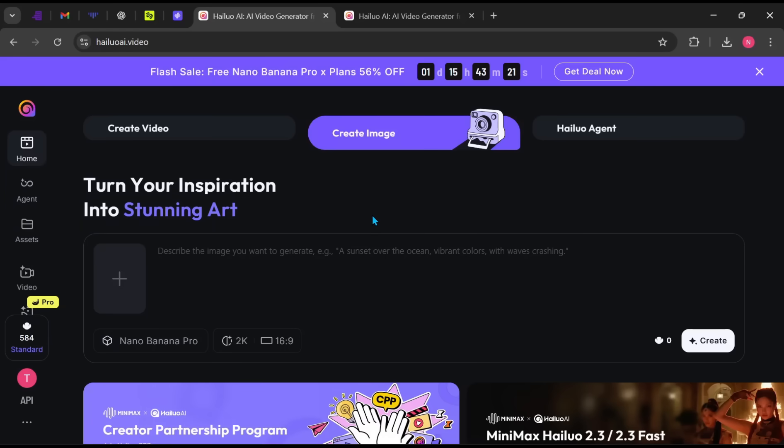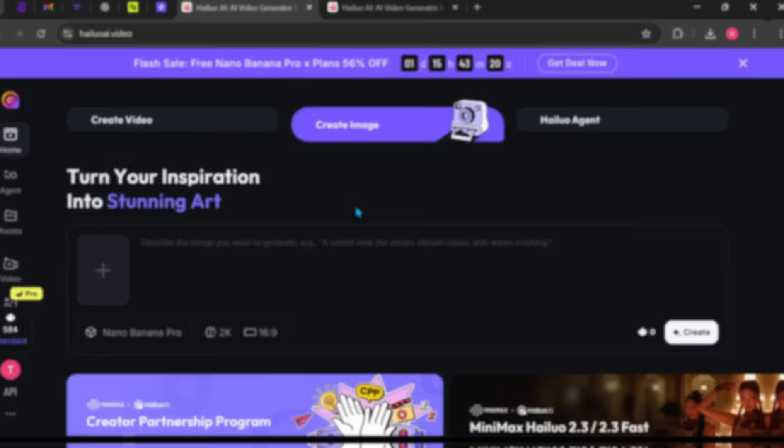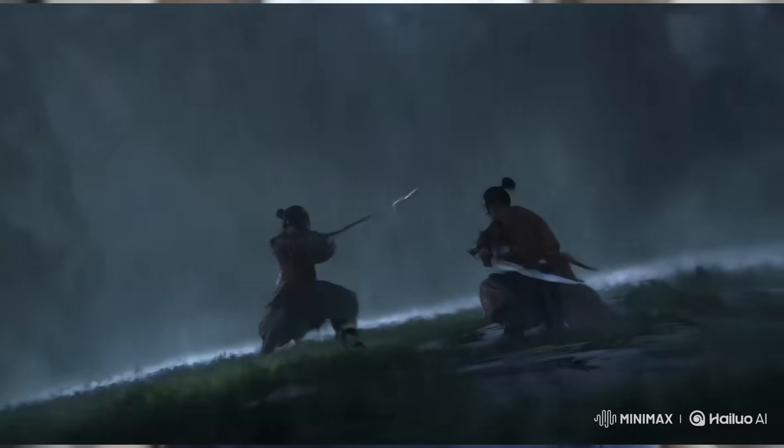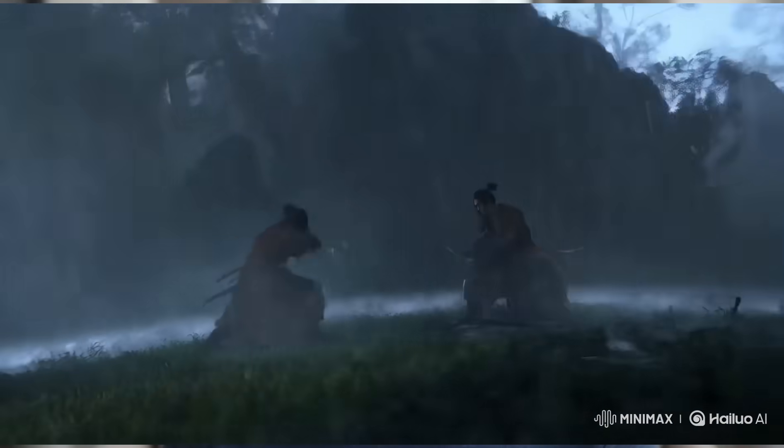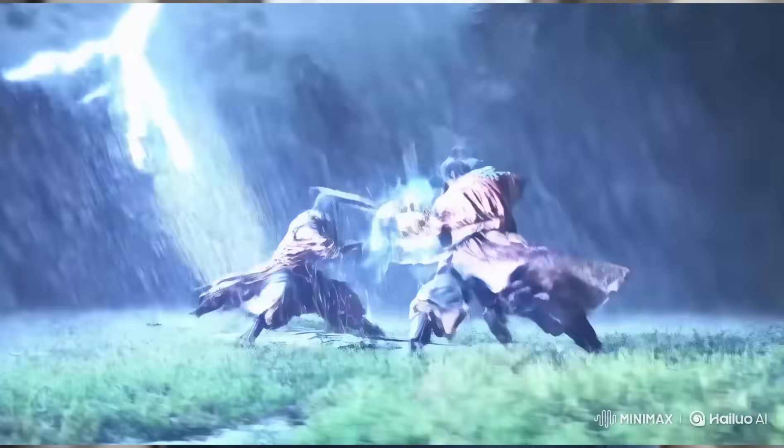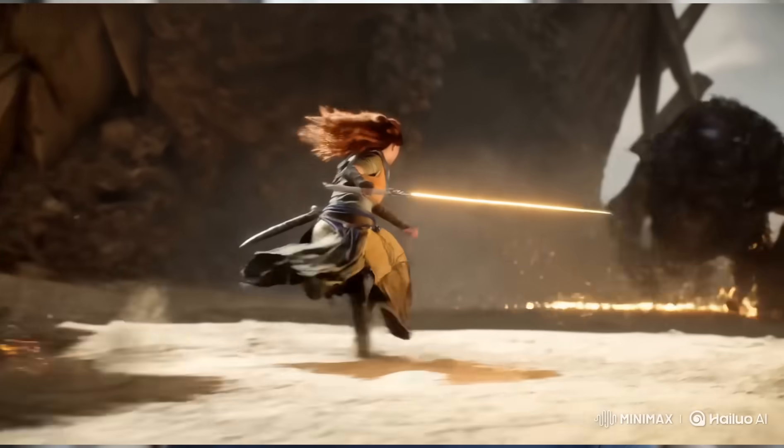Minimax is more than just an AI video generator. It's a complete creative system that handles storytelling, visuals, editing, sound and consistency all in one place.